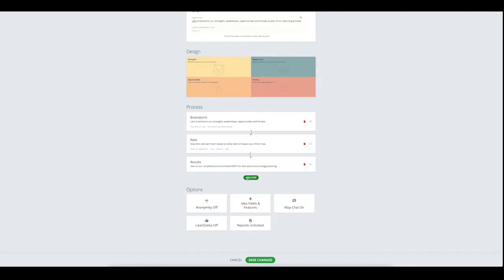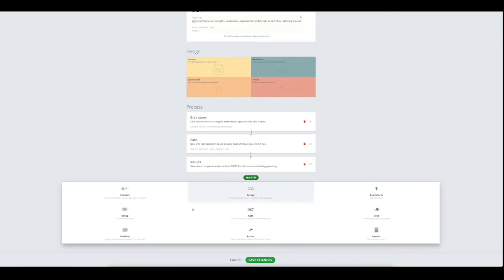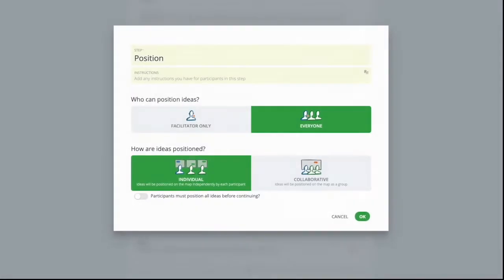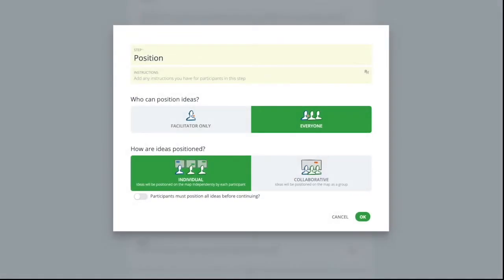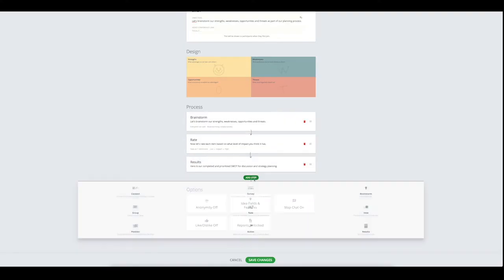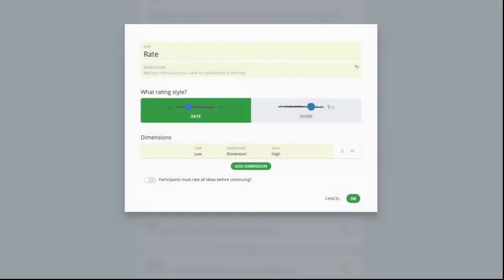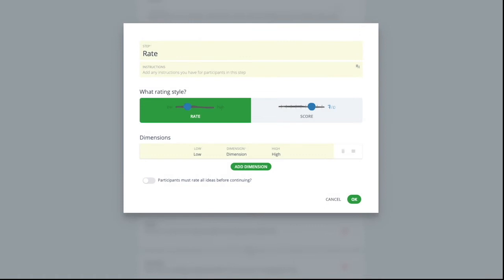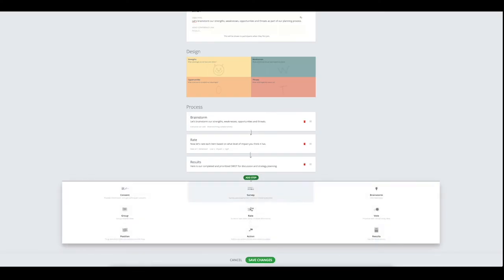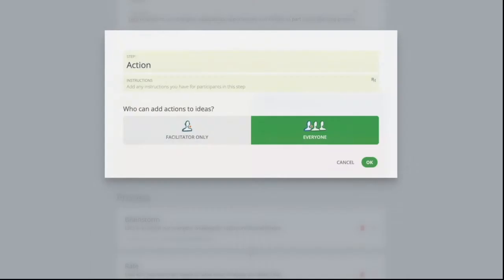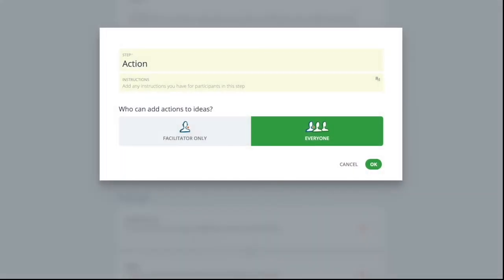A position step lets you move ideas in your map and can be done by everyone or managed by the facilitator. The rating and voting step allows for each person to independently allocate votes or rate each idea. You can choose to make these compulsory or not.